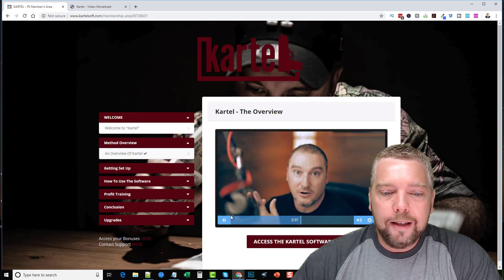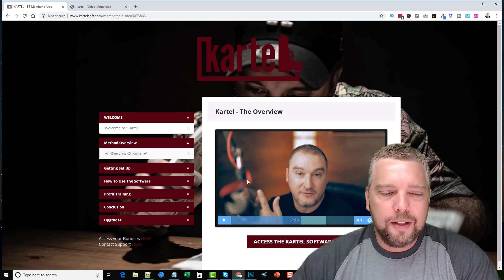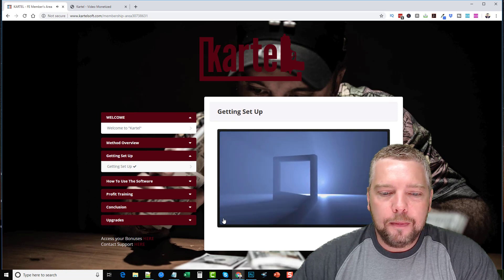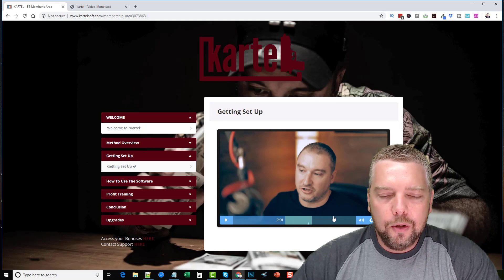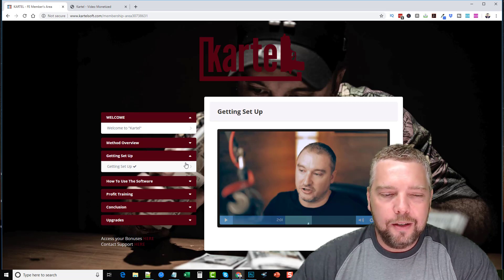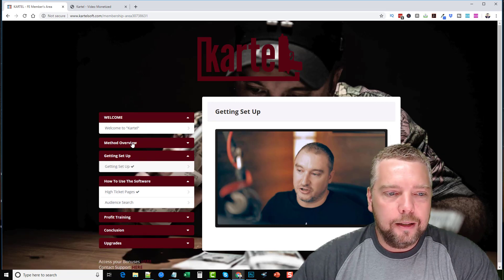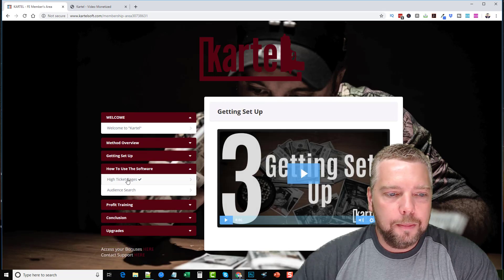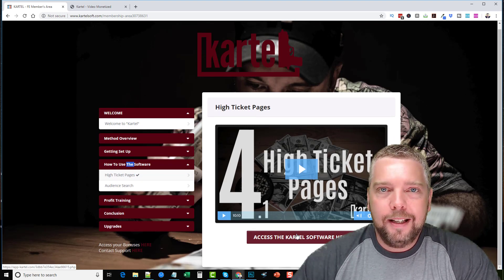Under the method overview, Jono goes through and tells you about the product, the setup, and how it all works and fits together. The getting set up video goes into detail about what you need to do to have the entire system ready. Under the 'High Ticket Pages' section is where you actually access the software.